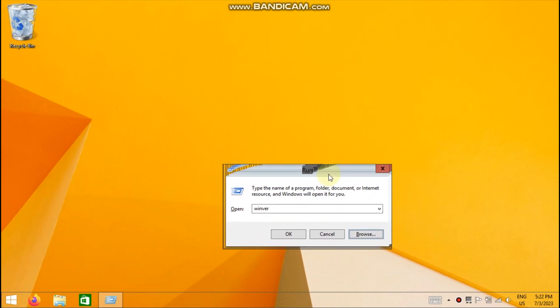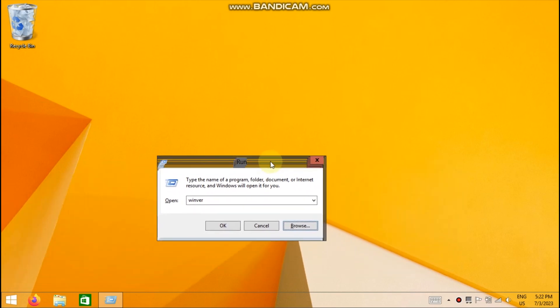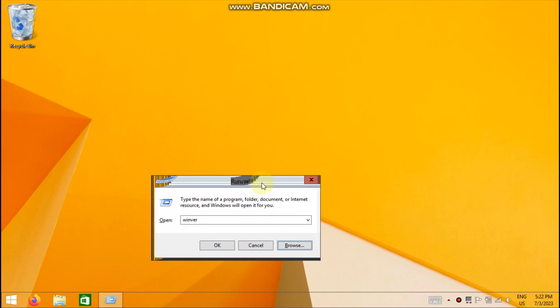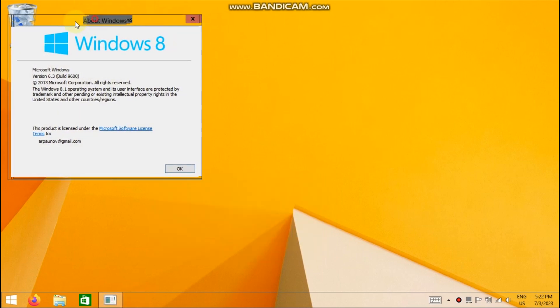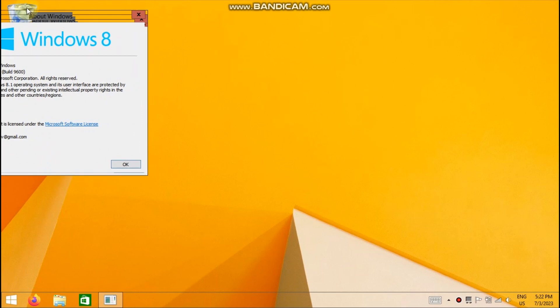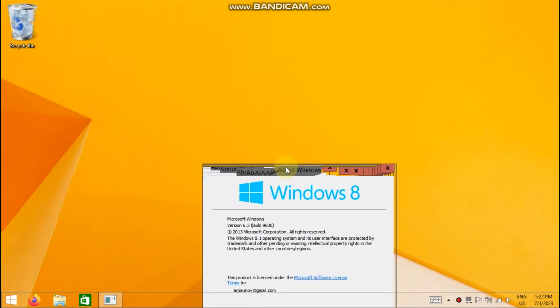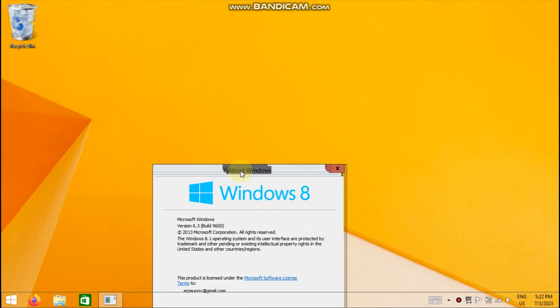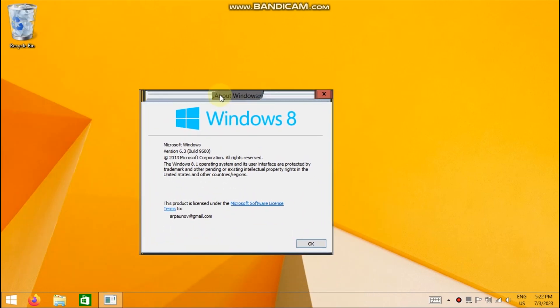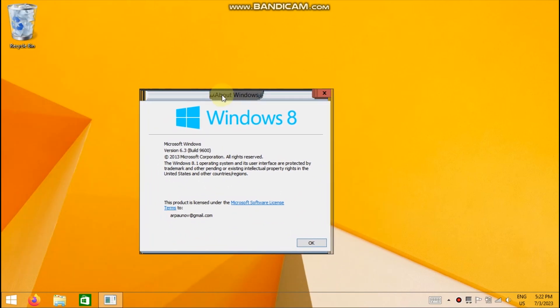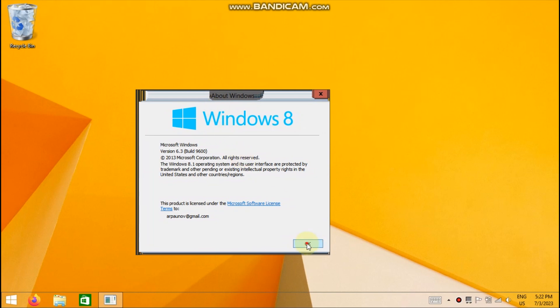It would have been very nice if this theme actually worked properly as we expect. Windows Aero was a very good design, and it was partially the cause of Windows 8's failure, in my opinion. A bigger problem was the start screen.